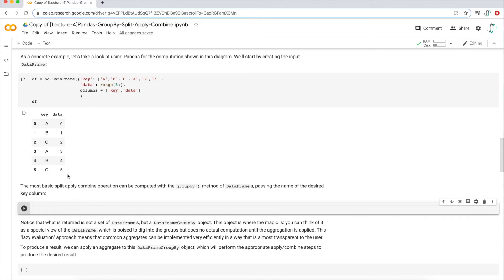It's a two-step process. The first step is aggregating and collapsing the data together, and the second step is adding some sort of mathematical aggregation to the data. The first thing we're going to do is specify what categorical column — what categorical variable — we want to group by. We're going to take the DataFrame variable, apply the group by function, and then inside the parentheses we're going to put in the categorical variable we want to group by, which is going to be our key column.